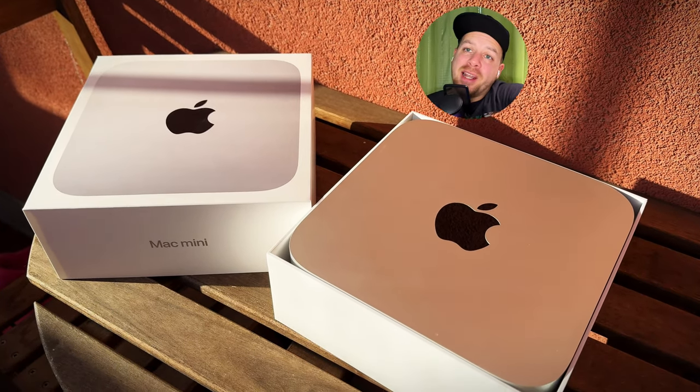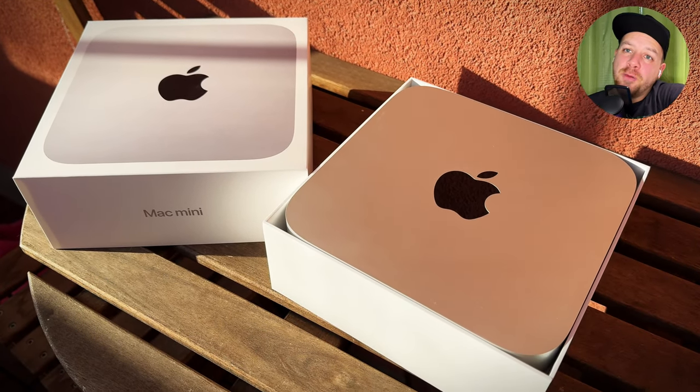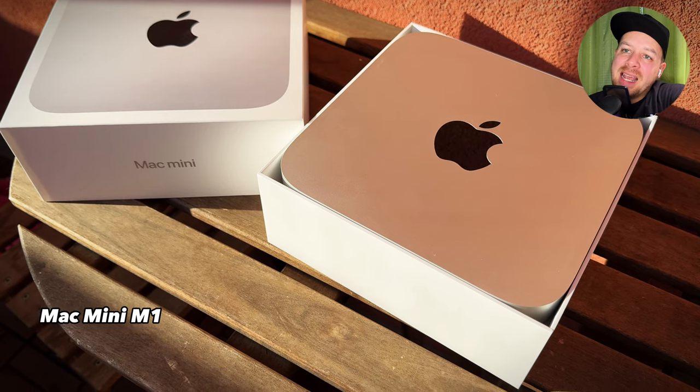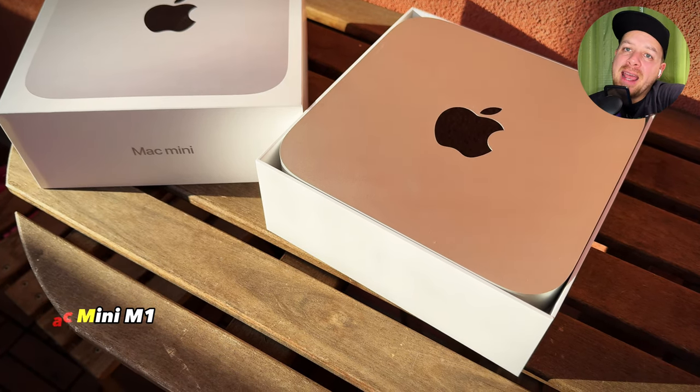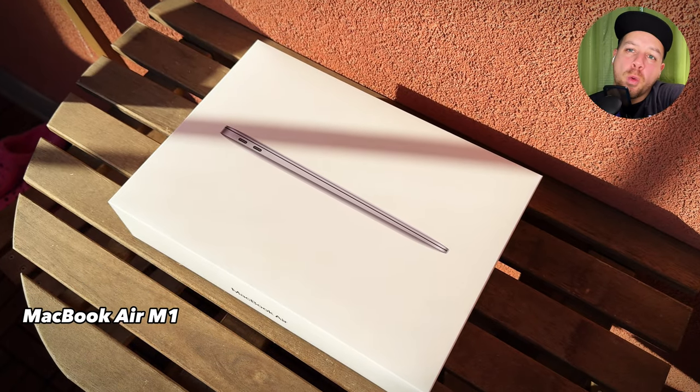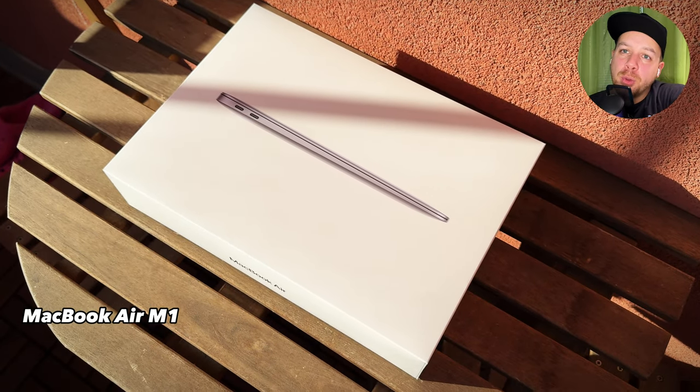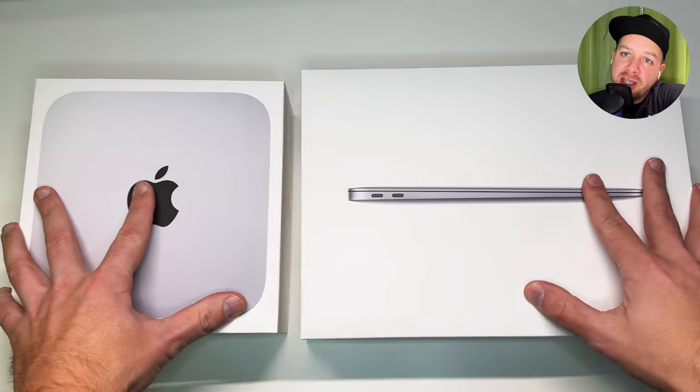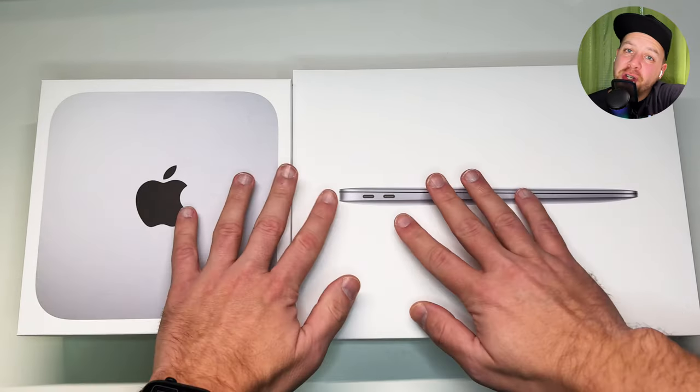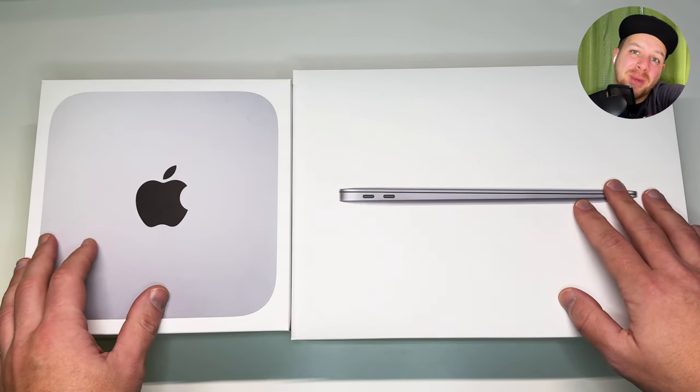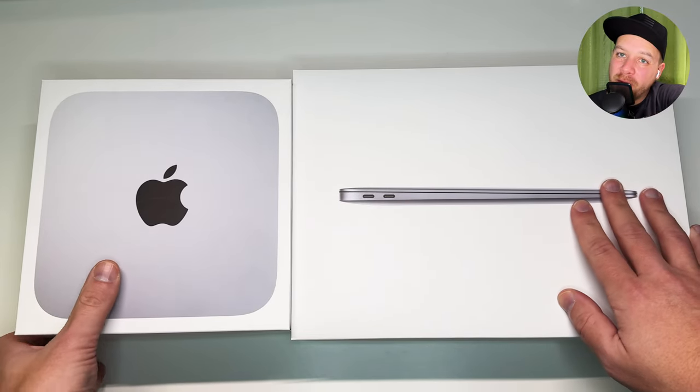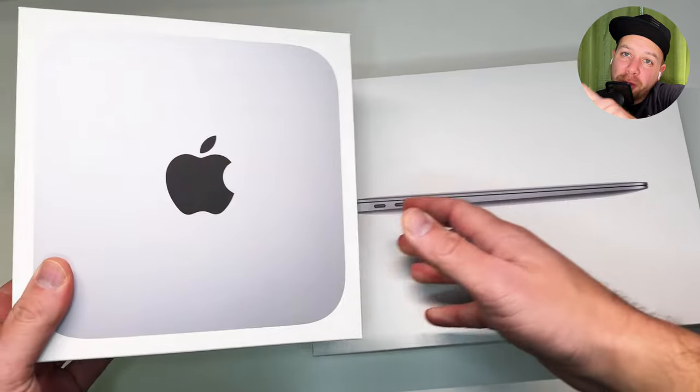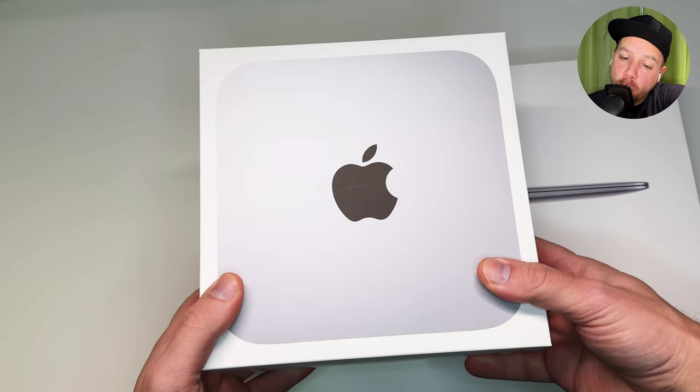So here we are in 2024 with the Mac Mini M1 and the M1 MacBook Air, and the question is should you consider them in 2024 even though they are three years old now?